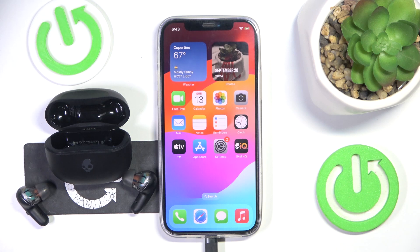Hello everybody and welcome. In this video I will show you how to set device type for the headphones Skullcandy Rail with using your iOS device.